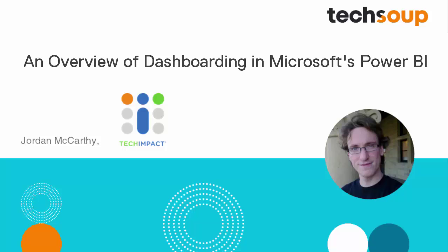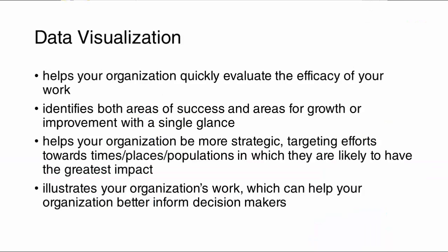Power BI is a very powerful data visualization and analytics engine that allows you to transform, reshape, and manipulate your data into a wide variety of different forms and then display that data in immediately interactive dashboards that allow you to tell very compelling stories about your organization's work.